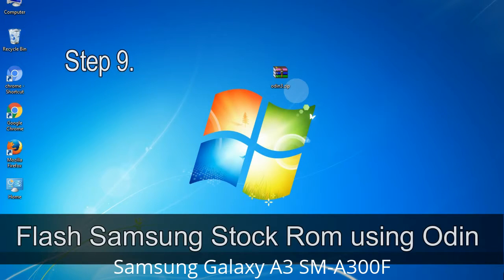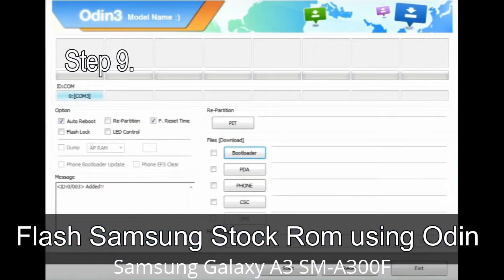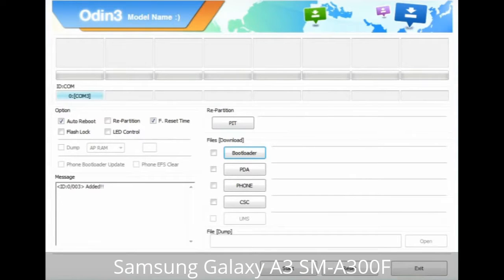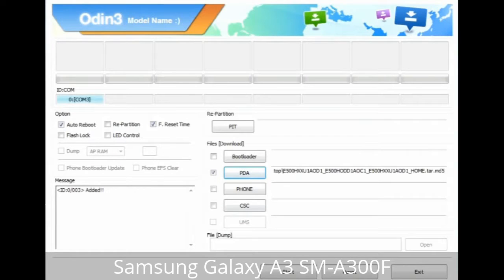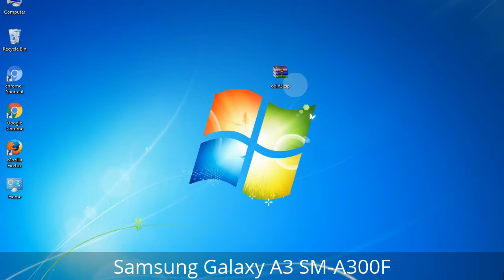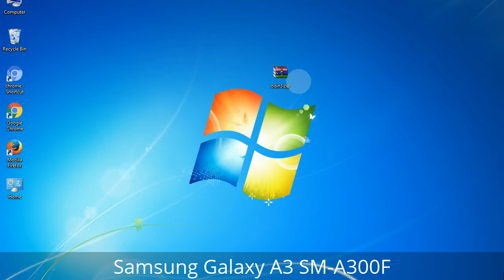Step 9: Once your device is detected by Odin, click on the button and select the tar.md5 file that you have extracted. Or if the firmware package had multiple files, click on the PDA button, then browse and select the file with 'PDA' in its name. Click on the Phone button and select the file with 'modem' in its name. Click on the CSC button and select the file with 'CSC' in its name. Skip any files not found in the package.